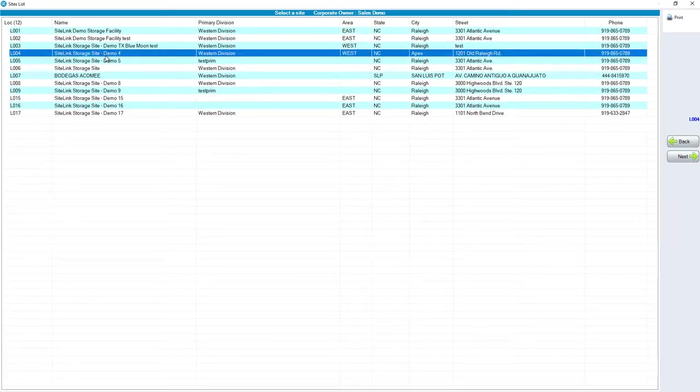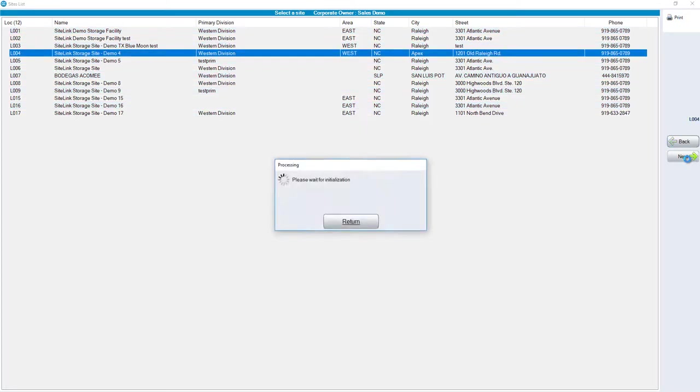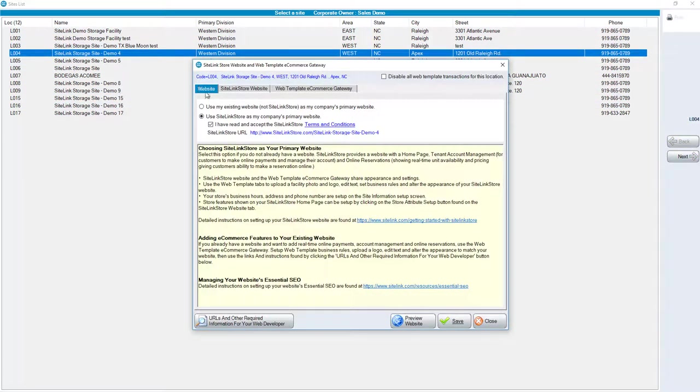Choose your respective site from the list and then click Next. Once in the web template, there are different options.